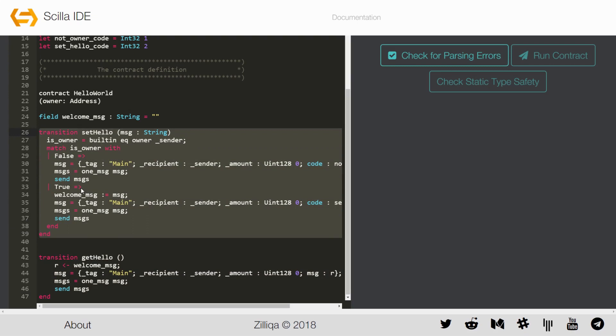The first transition set_hello takes a string as an input and checks whether the caller is the owner. Recall that the owner is an immutable variable whose value is determined when the contract is deployed. If the caller is the owner, then the transition sets the value of the mutable variable welcome_message to that of the input string and returns a success code. If the caller is not the owner, then the welcome_message remains unchanged and the transition returns a failure code.